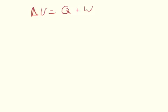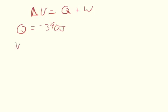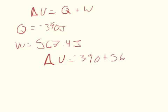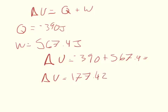The problem says that there's 390 joules of energy that leaves the gas by heat, so negative 390 joules is the energy transferred by heat, and we just solved that the work is 567.4 joules, and so we can say that delta U is equal to negative 390 plus 567.4, so the change of internal energy is equal to 177.42 joules.